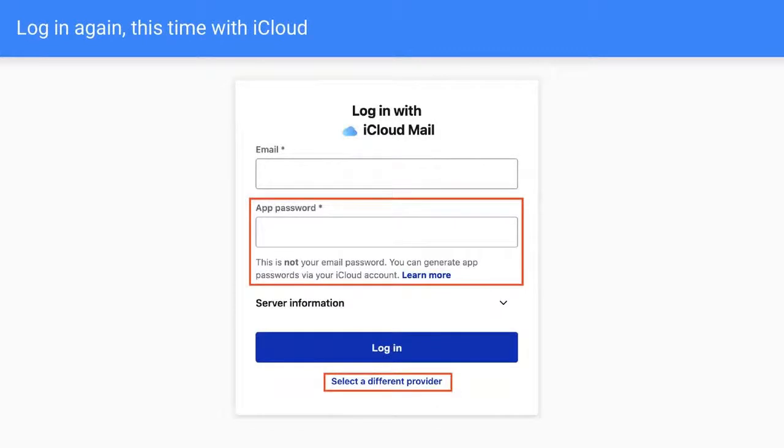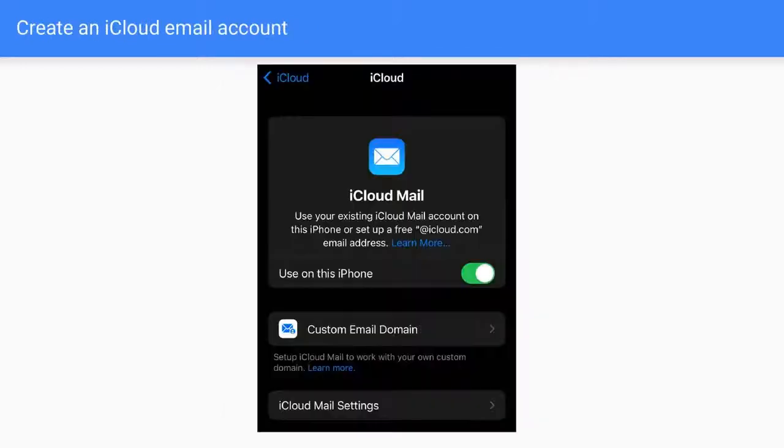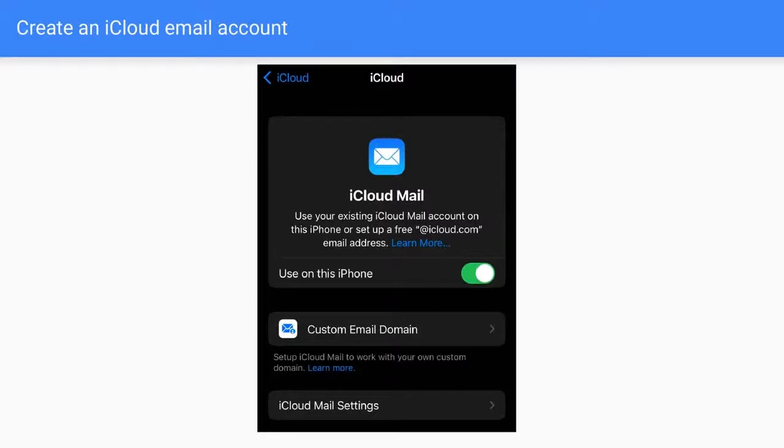And then we can go, we can select a different provider. And then we choose iCloud. We're going to put our email and we're going to put our password. So it's going to say, no, that's not the password. You need to generate an app password, which supposedly we did. So we got like, okay, what's wrong? It turns out we actually need to create an iCloud mail, which I didn't have a clue, but that's what we need to do. And this is something related to Apple, of course. So I tried to do it on my Mac. It didn't work. I actually need to do it on my phone. And that way it worked.